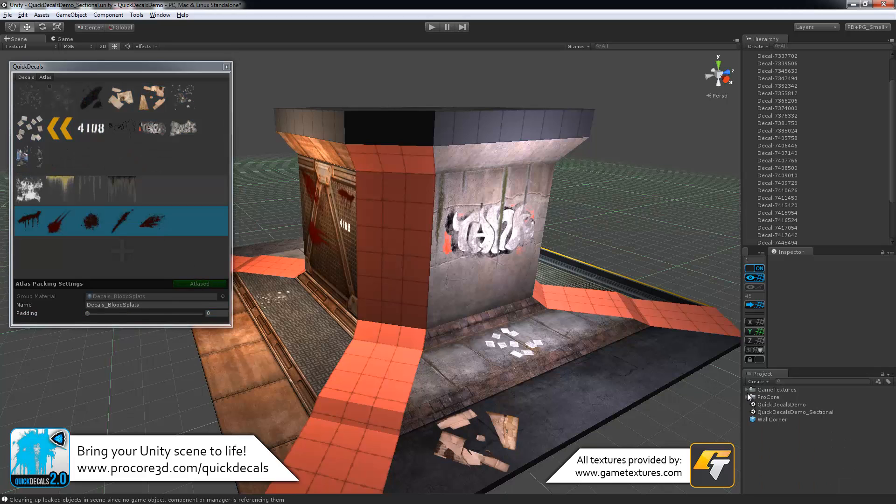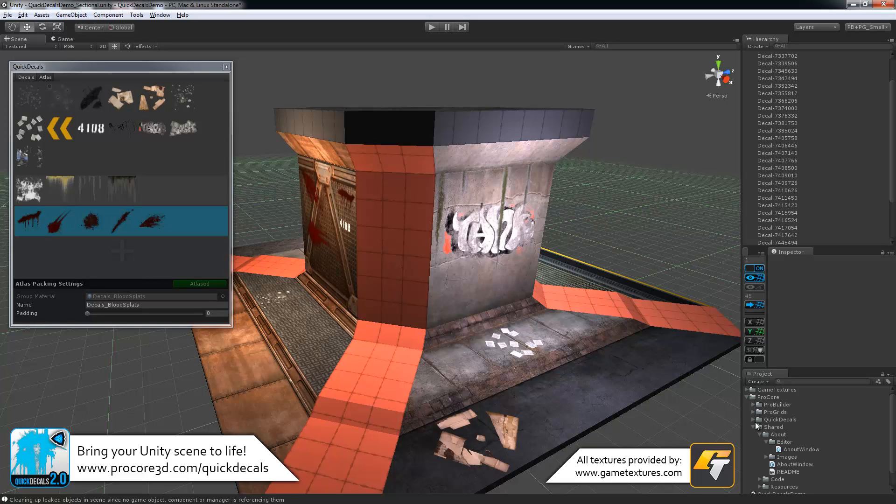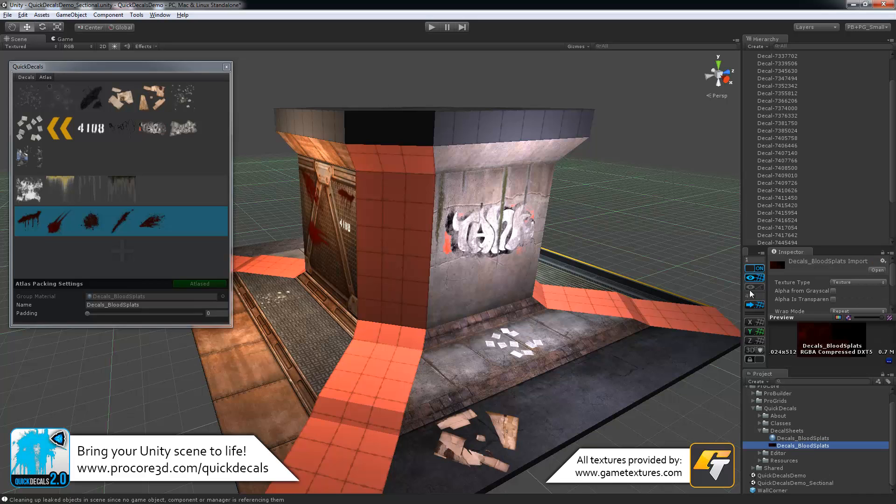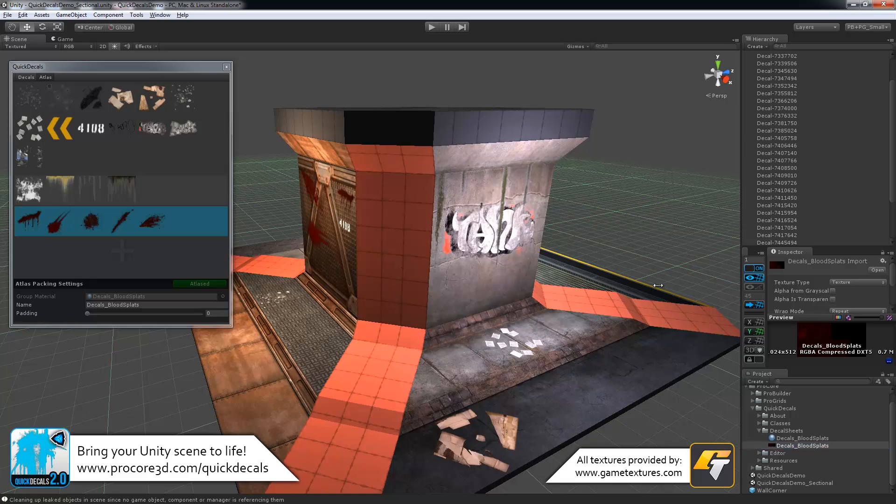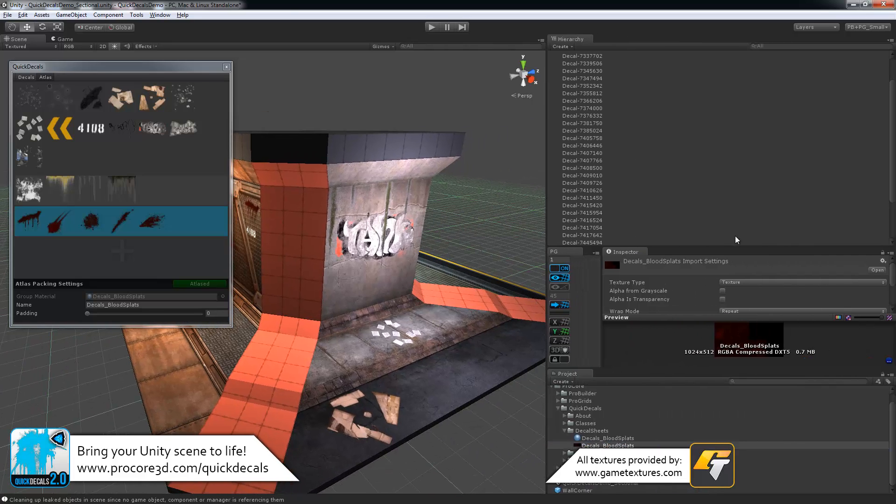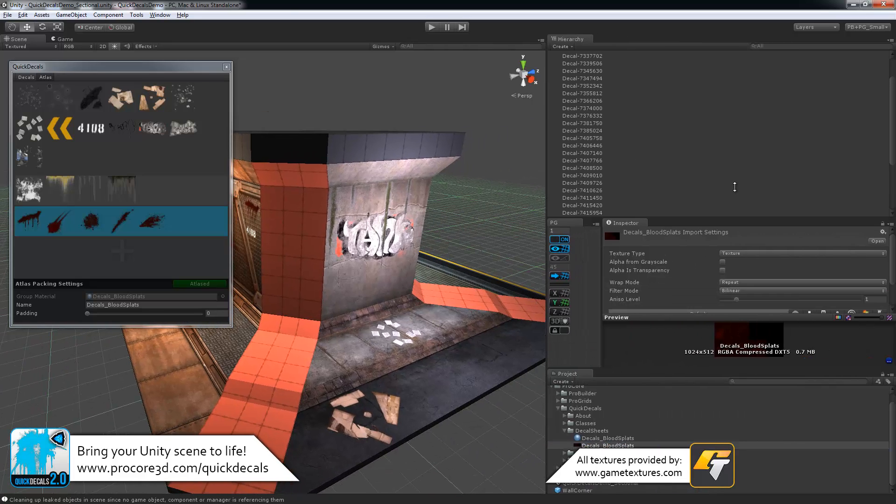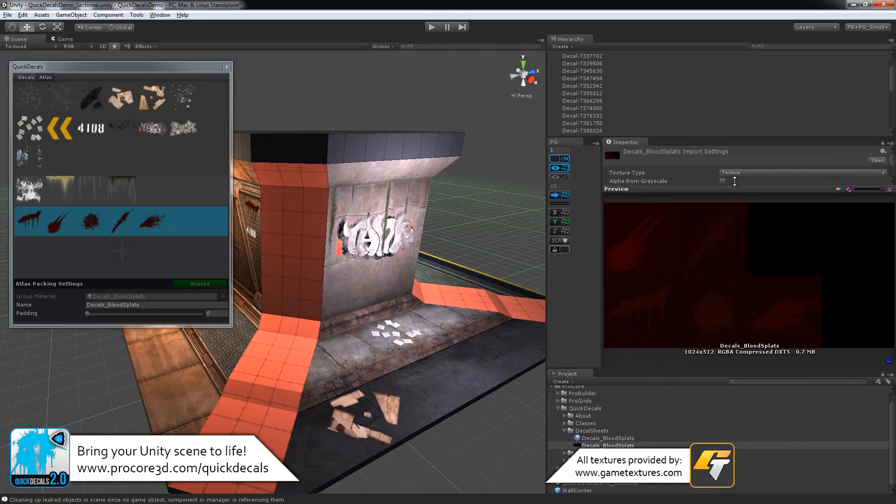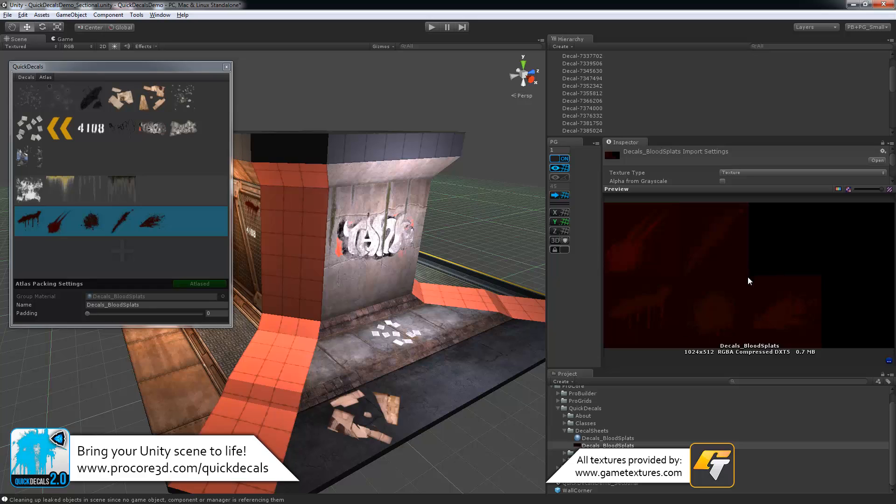If you look under your Procore folder, and then down to quick decals and the decal sheets, we now have decals underscore blood splats and the texture sheet. Let's make this larger so we can see it a bit better. All packed together like that, much easier on performance and best to use that way, of course.